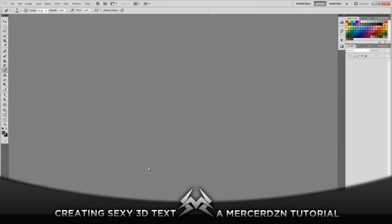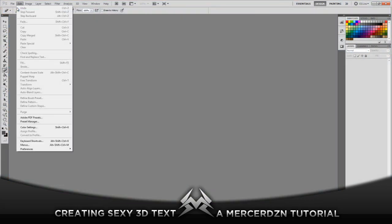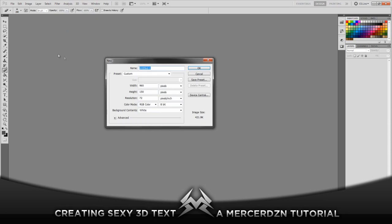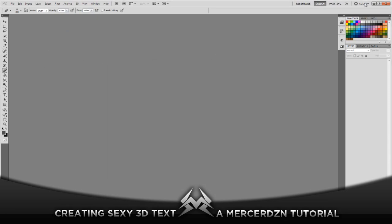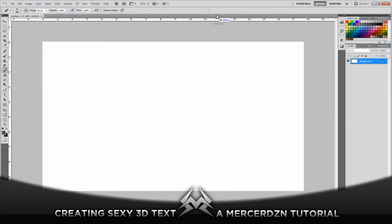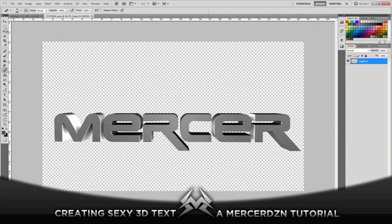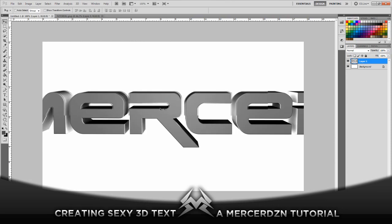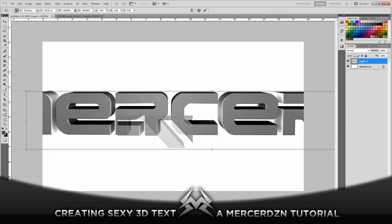Once you're in Photoshop, go ahead and create a new document. For this tutorial I'm gonna be using 1280 by 720. You guys can of course do this on backgrounds and all that stuff. Create your new document and import the text by just dragging it into Photoshop and then drag it over into your new document.